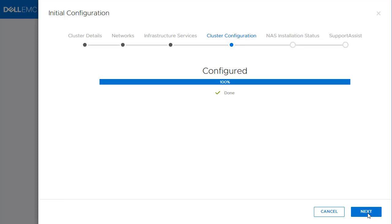In this configuration, we selected Unified. The next step after the cluster configuration is NAS installation. Click Next to proceed to the NAS installation.